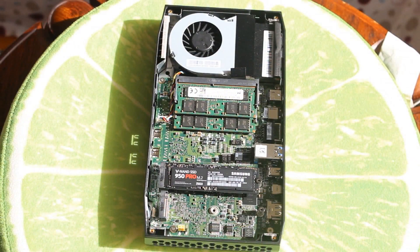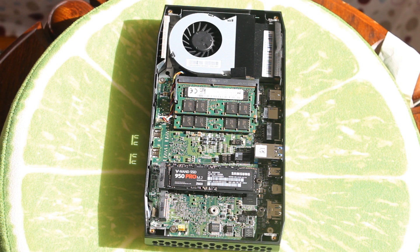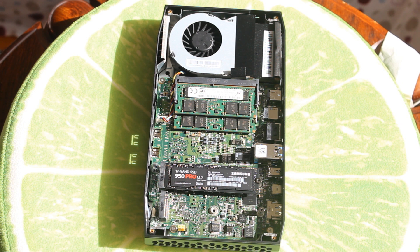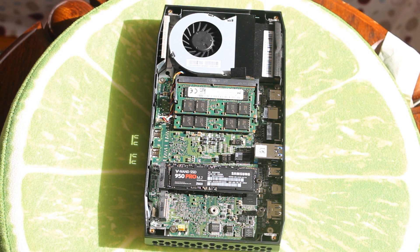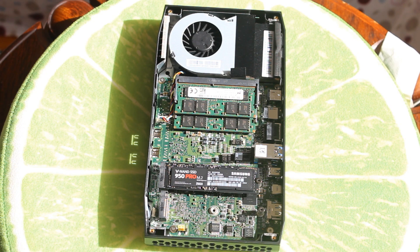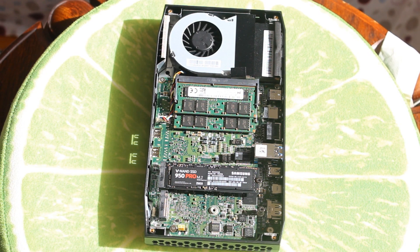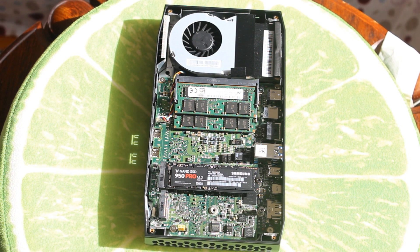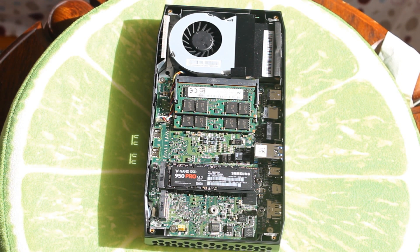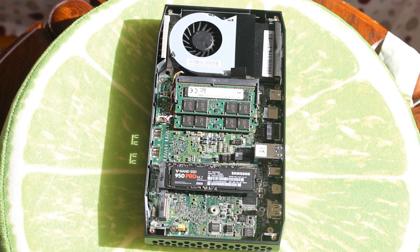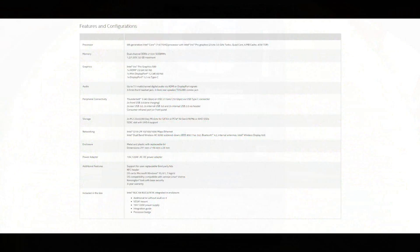Storage wise it can take two M.2 SSDs if you want to. This one just had a single Samsung 950 Pro 256 gigabyte SSD which is plenty for everything I was doing. Very fast as well. Those 950 Pro M.2 SSDs are very good.